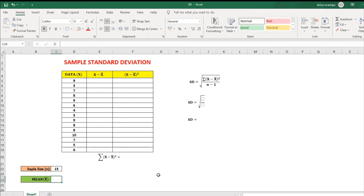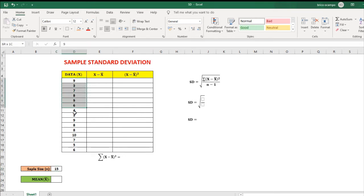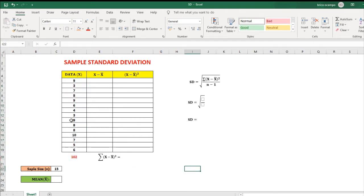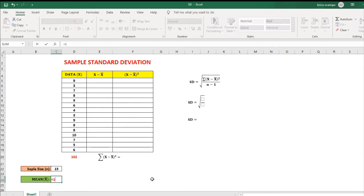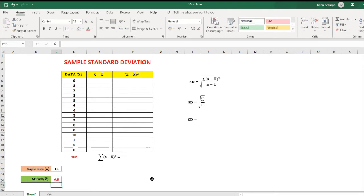To solve for the mean, we need to add all the samples and divide by the sample size. To get the sum of all the samples, highlight all the numbers, then allocate one space for the answer, then click auto sum. Therefore the sum of all the samples is 102. To solve for the mean, we have equals 102 divided by the sample size, that's 15. Therefore the mean is 6.8.